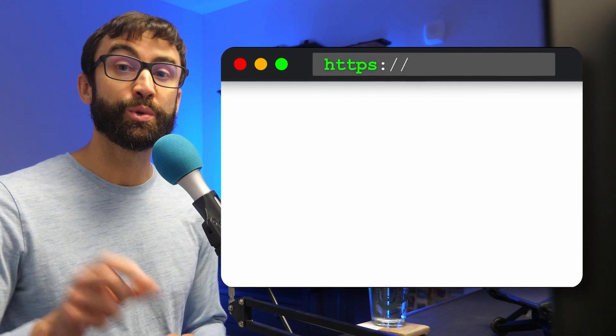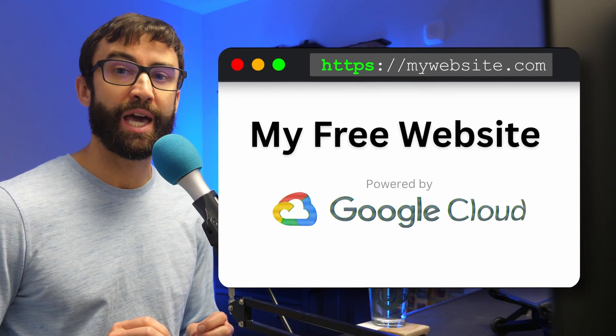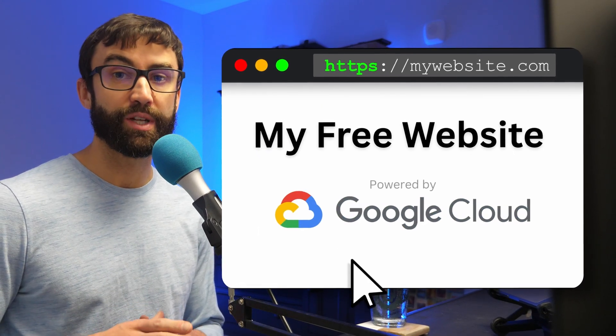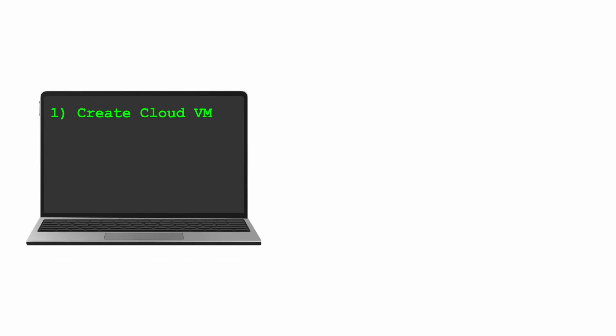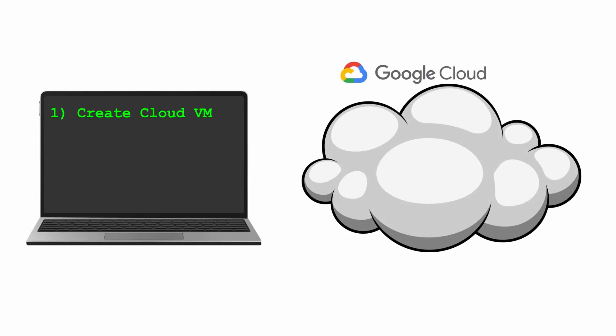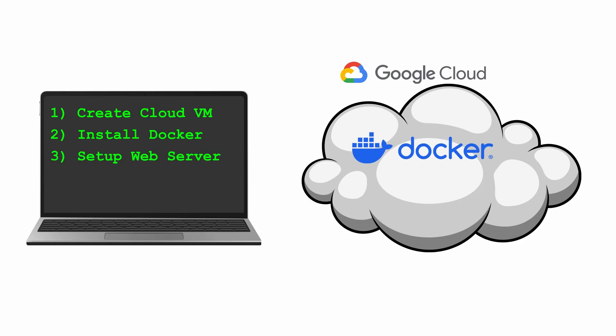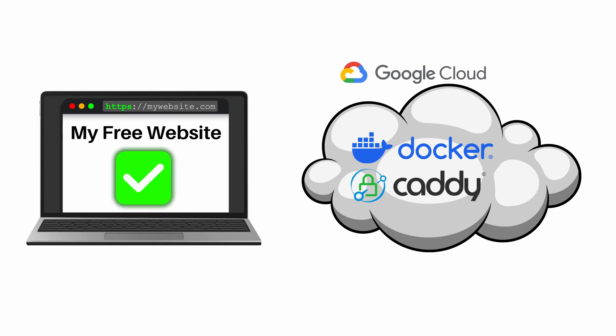You can host your own website on Google Cloud for free, and I'll show you how, step by step, even if you never worked with cloud servers before. We'll create a virtual machine on Google Cloud's always free tier, install Docker, set up Caddy, and get your website live on a custom domain with HTTPS. Don't worry about hidden charges. I'll break down the limits so you can stay completely free, and by the end of the video you'll have a secure website on a cloud server that you can experiment with and make your own.